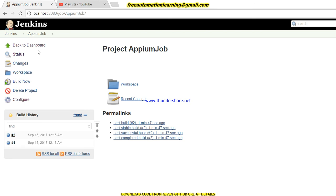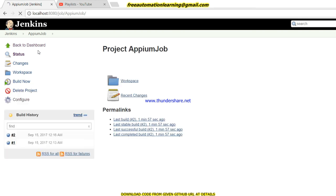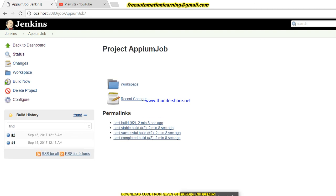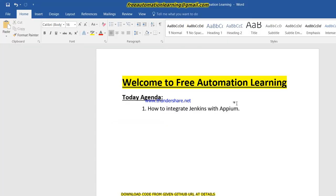Hopefully you like this video and understand how we can integrate Appium with Jenkins and Selenium WebDriver with Jenkins. If you have any query or suggestion, you can send me an email or comment in the comment section. Thank you for watching this video. Bye bye, take care.